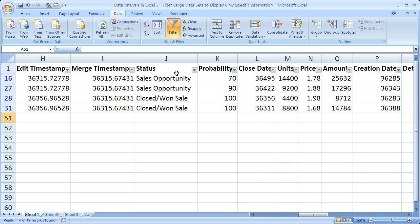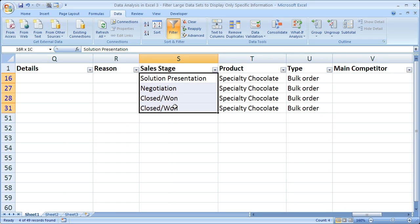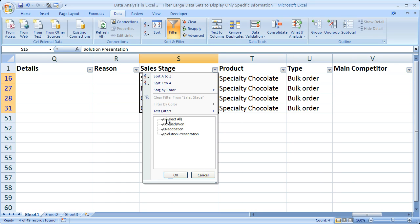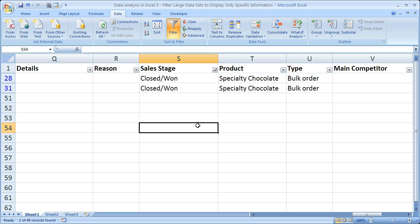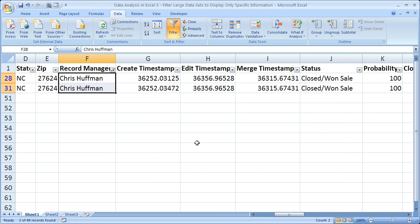I can see the sale status right here, and further down there is something for sales stage — this is the stage of the sale. I'd like to further drill down to see only the sales that she has won. So I'll click the dropdown, uncheck Select All, and check Closed Won. Now we see only the sales that are from Edna Brock with a record manager of Chris Huffman.